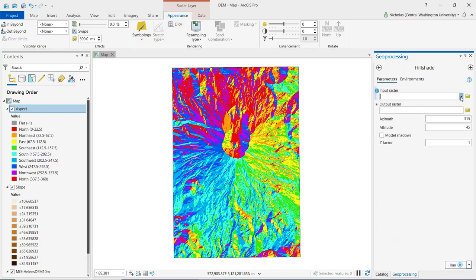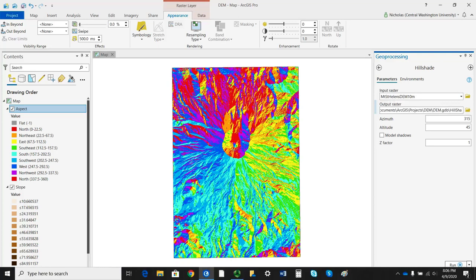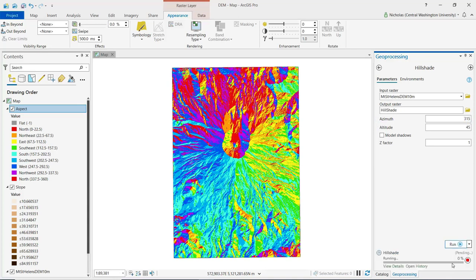For our input raster, we'll select our digital elevation model. And I'll just call the output hillshade. One thing to note before I run this tool is this value right here, 315. That is a measurement in degrees of the source of illumination that will be used.